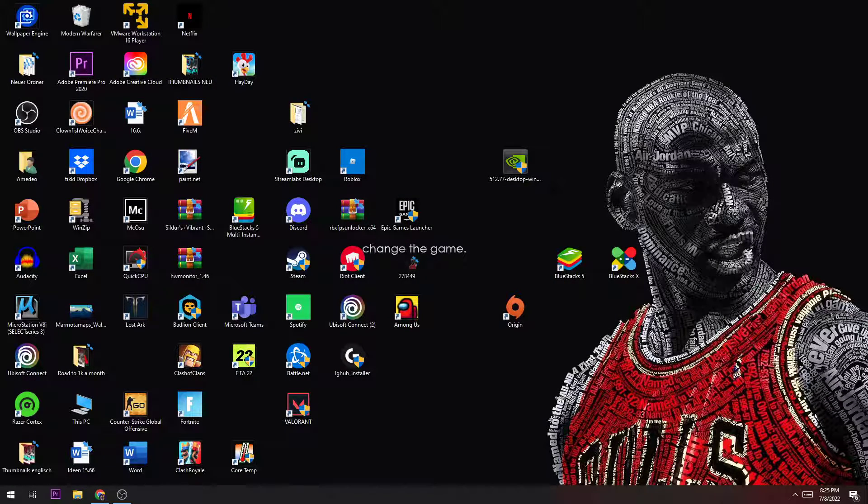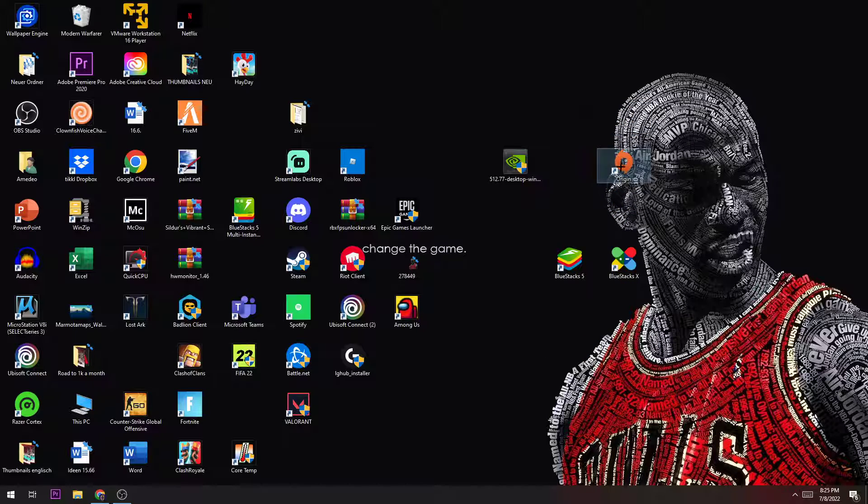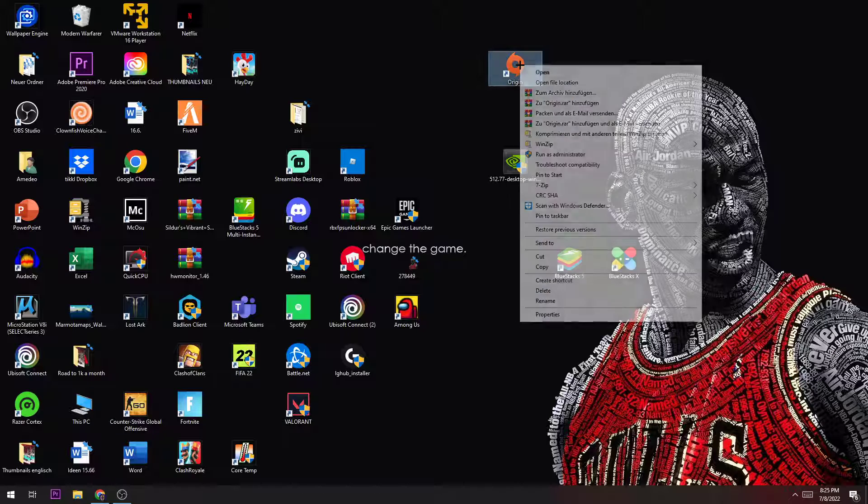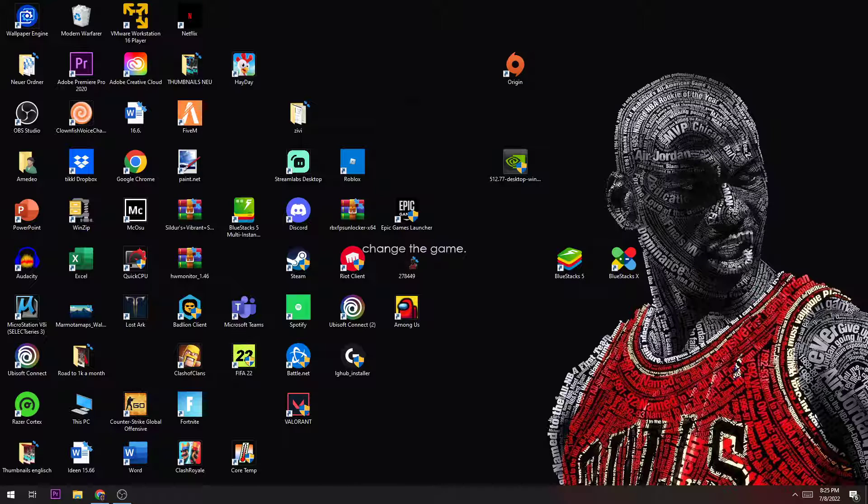Once you did that, you can close the Task Manager and go to your desktop Origin icon. The first solution would be right-clicking and running it as an administrator. If this doesn't work,